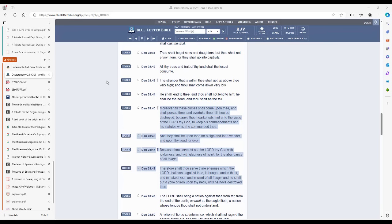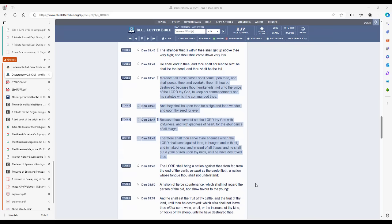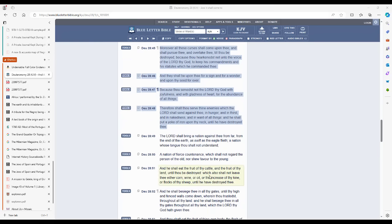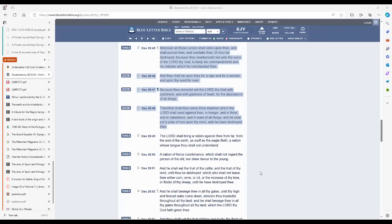Therefore shalt thou serve thine enemies which the Lord shall send against thee, in hunger, and in thirst, and in nakedness, and in want of all things. And he shall put a yoke of iron upon thy neck, until he have destroyed thee. The Lord shall bring a nation against thee from far, from the end of the earth, as swift as the eagle flieth, a nation whose tongue thou shalt not understand, a nation of fierce countenance, which shall not regard the person of the old, nor show favor to the young. And he shall eat the fruit of thy cattle, and the fruit of thy land, until thou be destroyed, which also shall not leave thee either corn, wine, or oil, or the increase of thy kine, or flocks of thy sheep, until he have destroyed thee. So I read down to verse 51—that's Deuteronomy 28 verses 46 through 51.